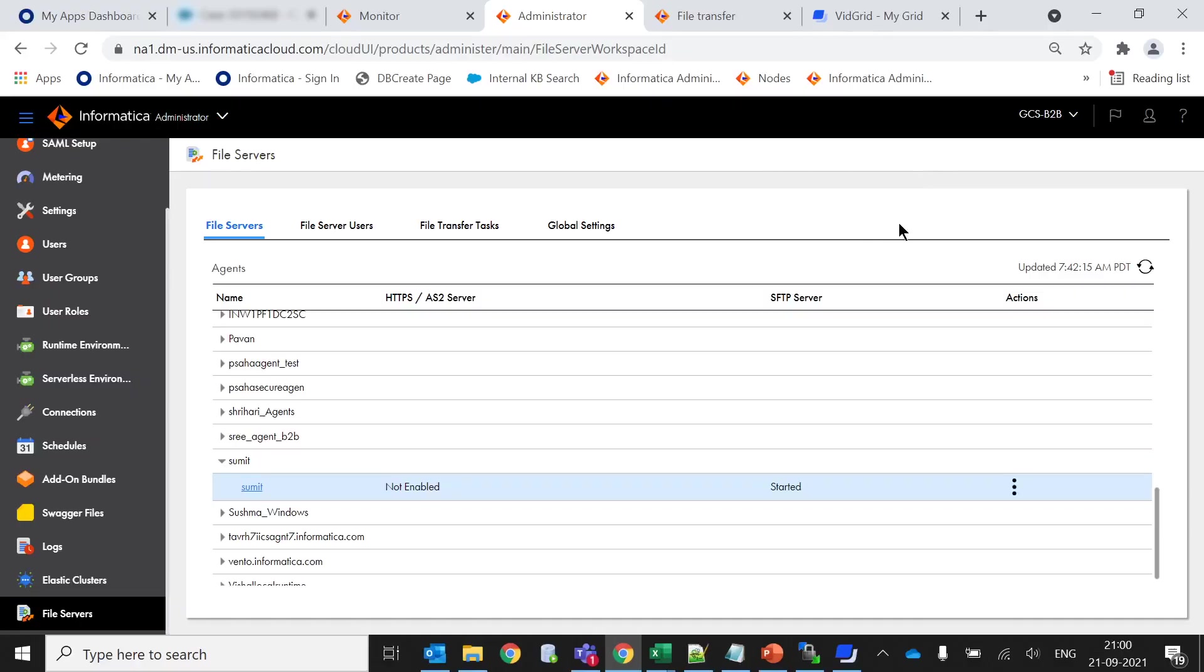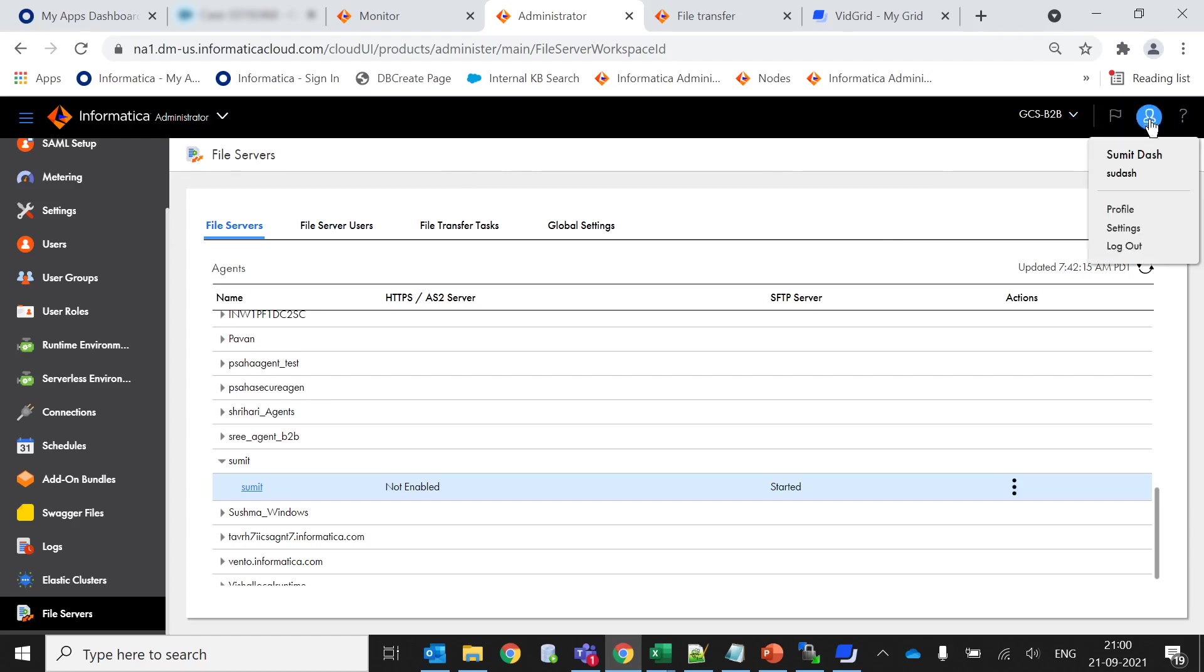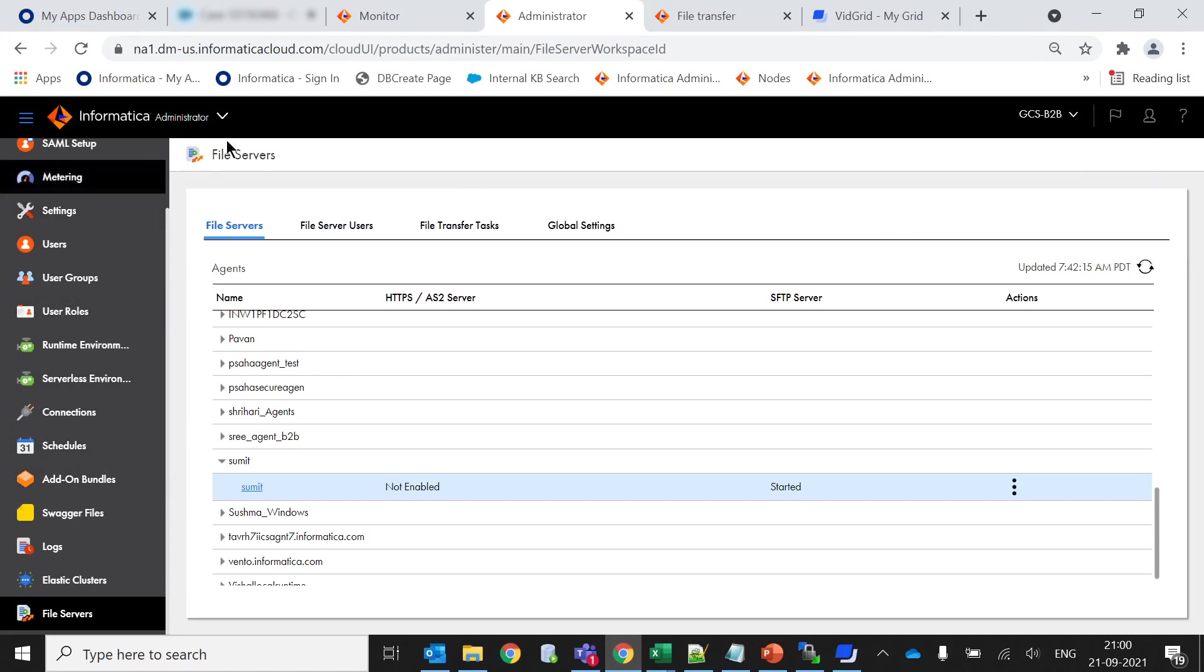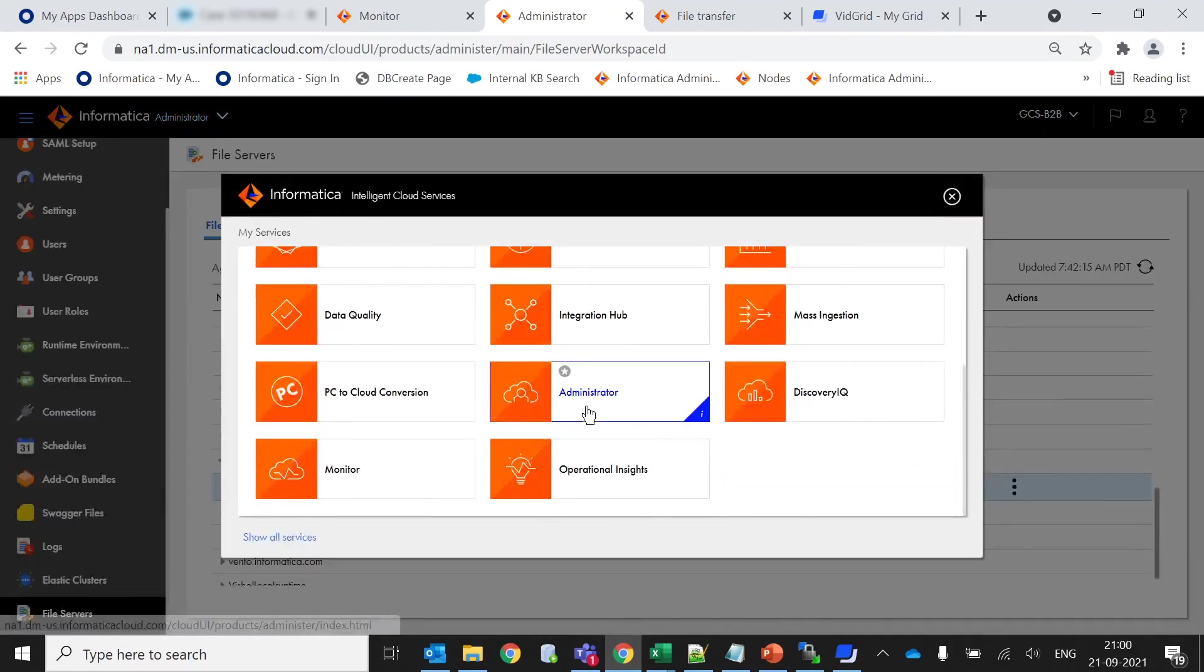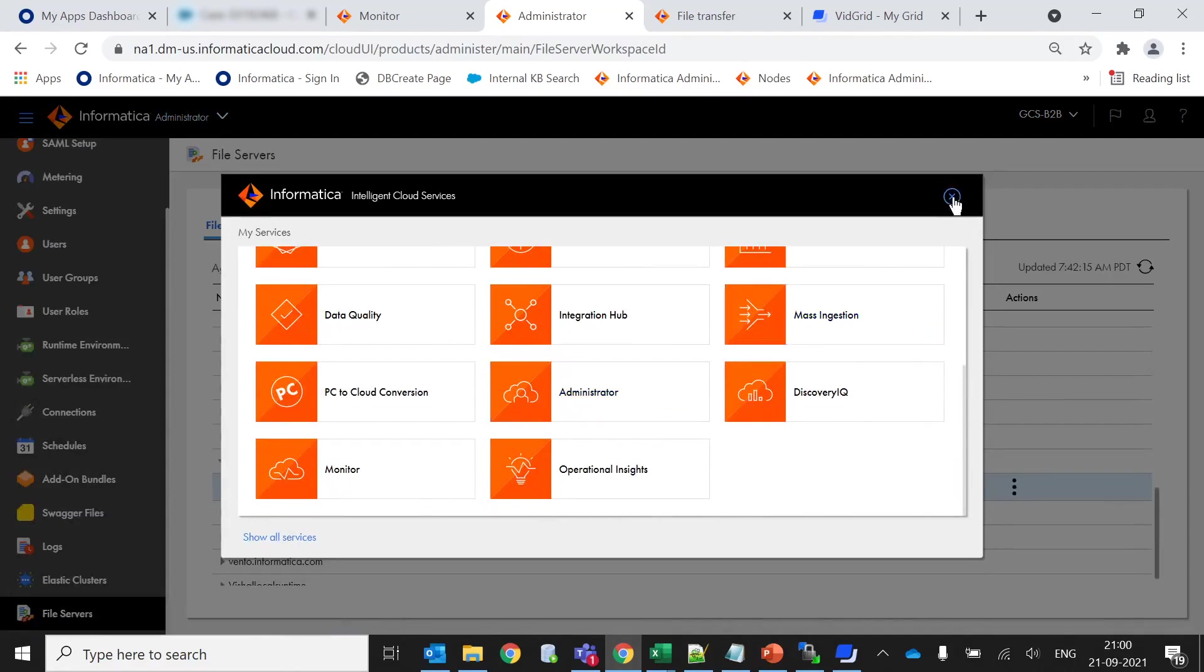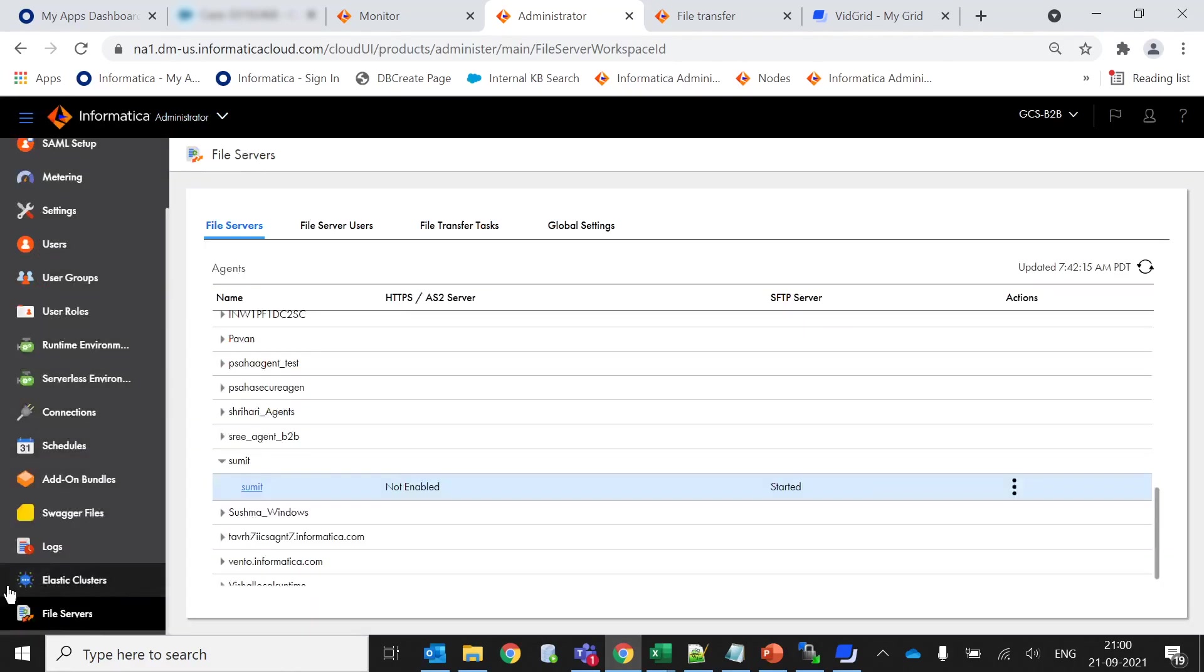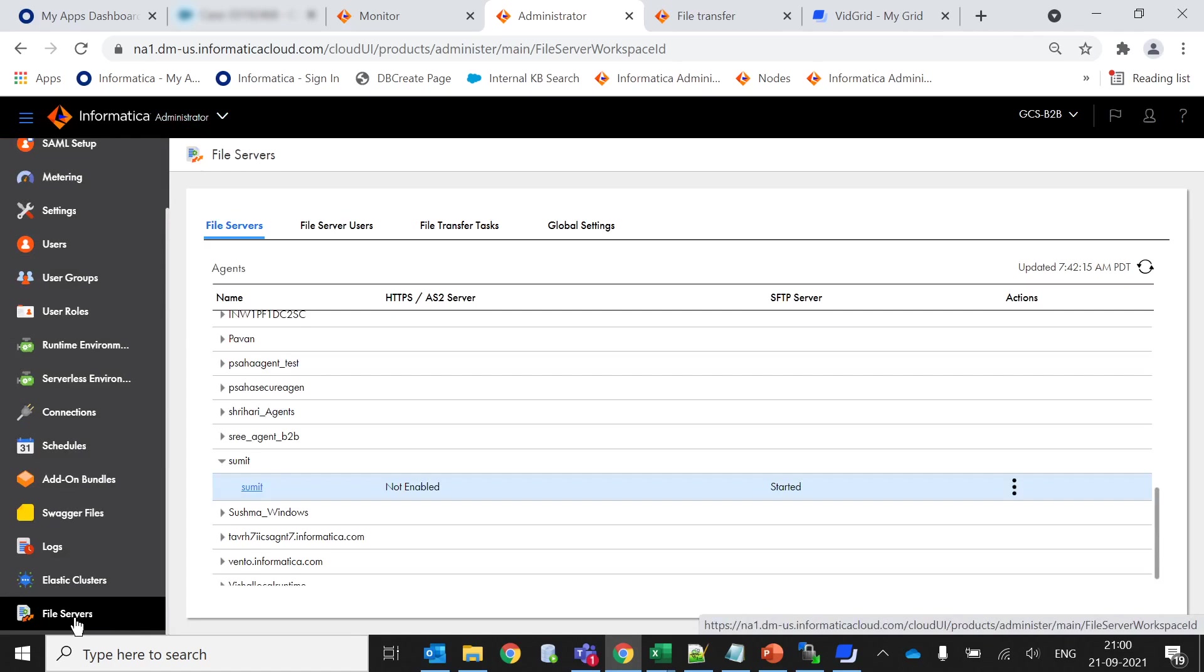Now let's see how we can create a file server user and how to use this SFTP service. Here I have already logged in with my account called SSUSumith.share with my credentials. Once you select the administrator service, then at the last point you will get this file server option. You just have to click and this is the list of file servers.